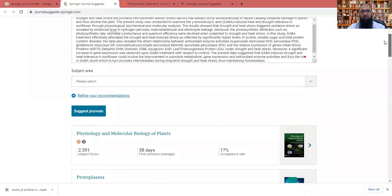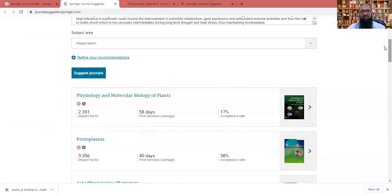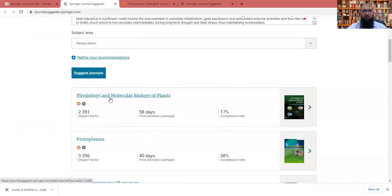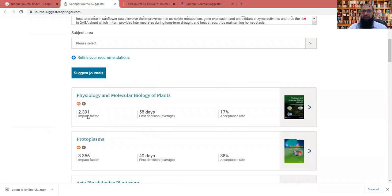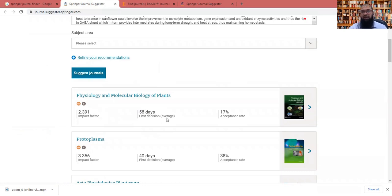And the beauty of this system is that you will get the name of the journal. You will easily get the impact factor. The latest one, 2020 impact factor is there. And here it is how many days the first decision is taken. It's an average time. And also the acceptance rate, if you want to publish your paper in this journal.